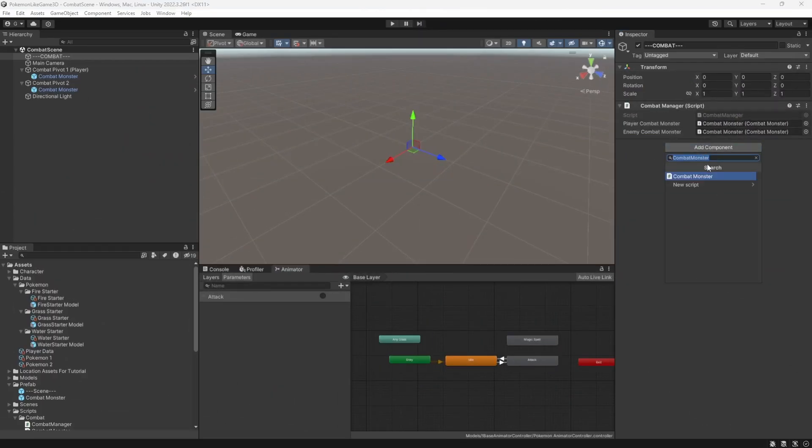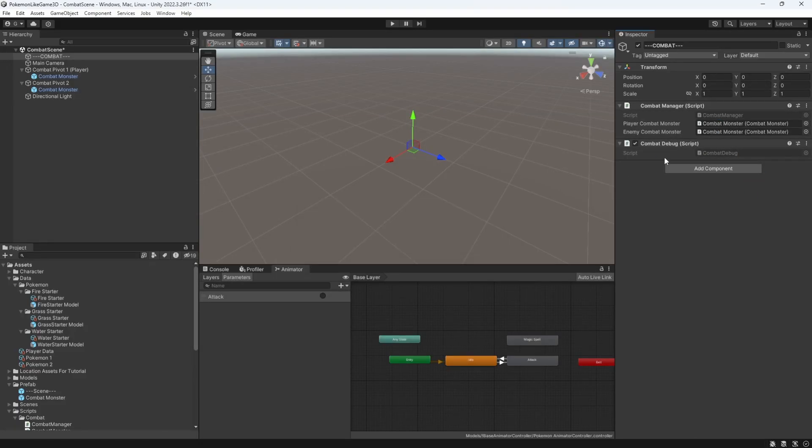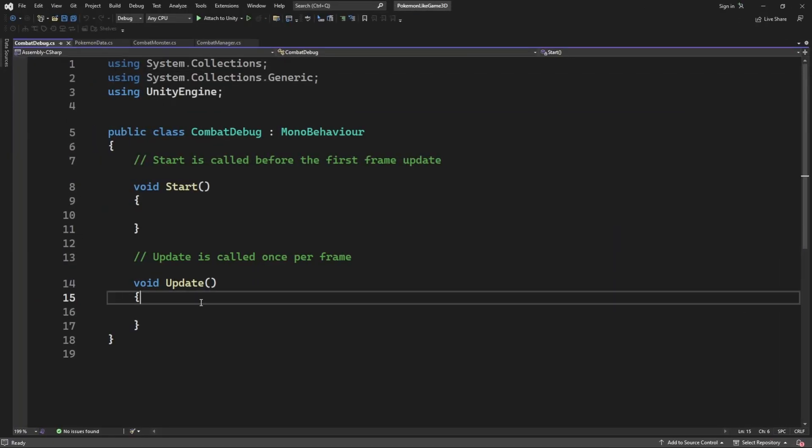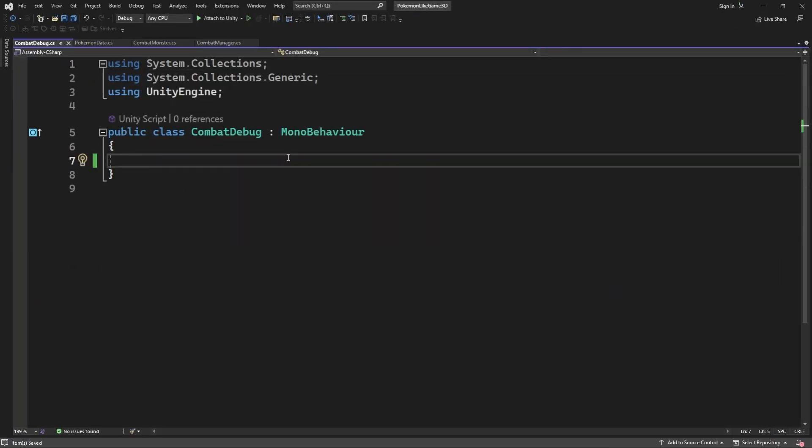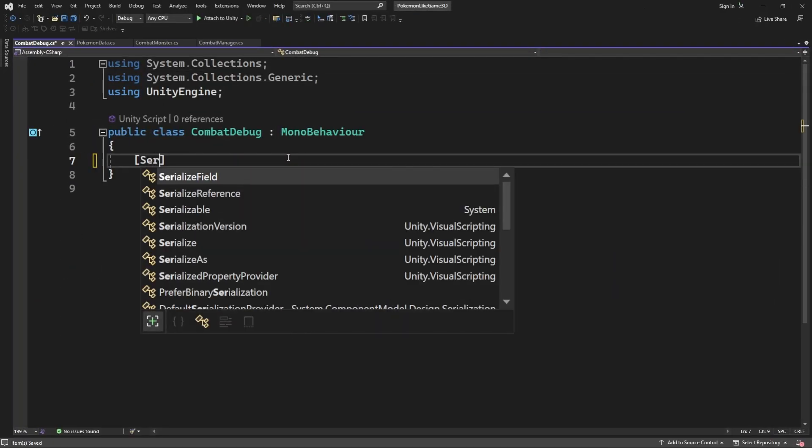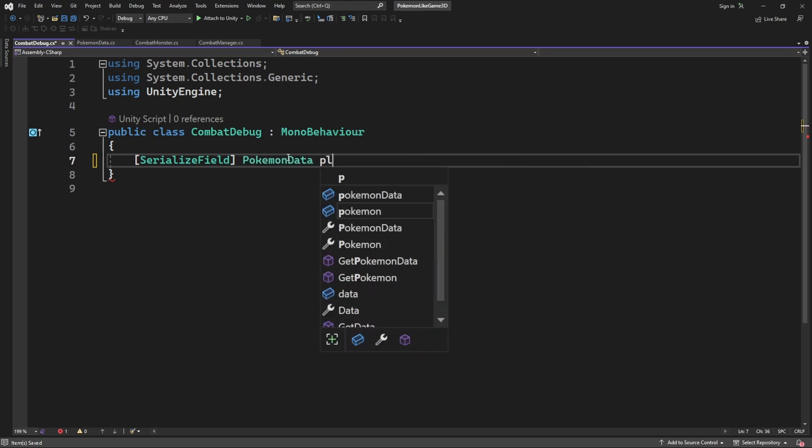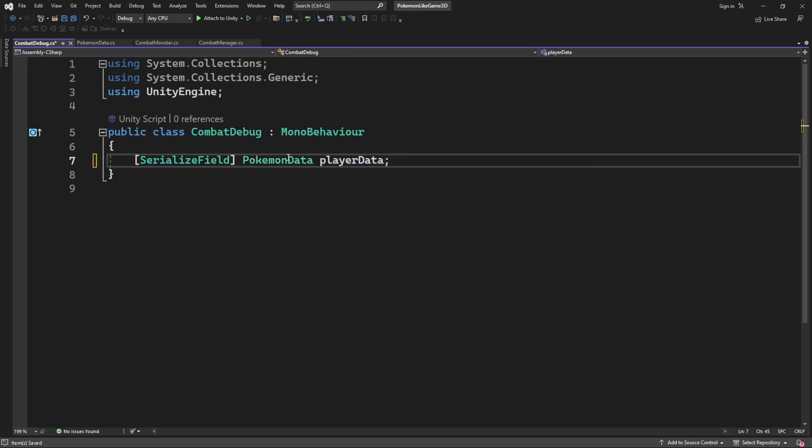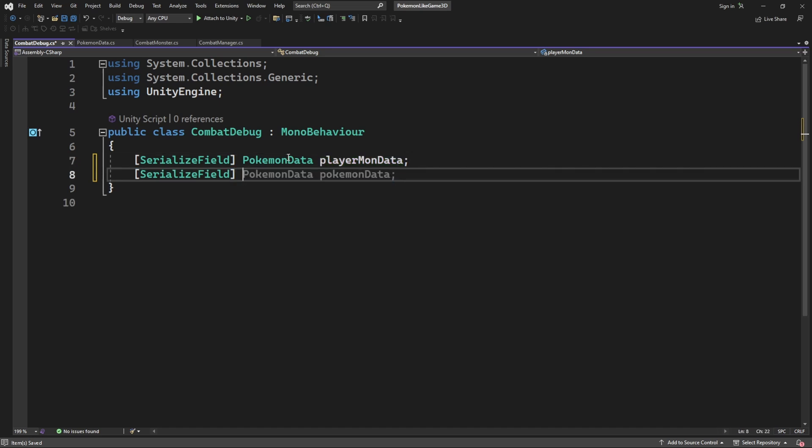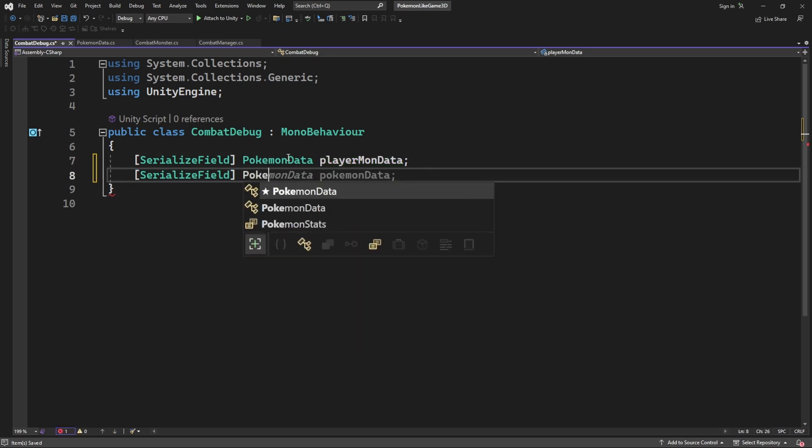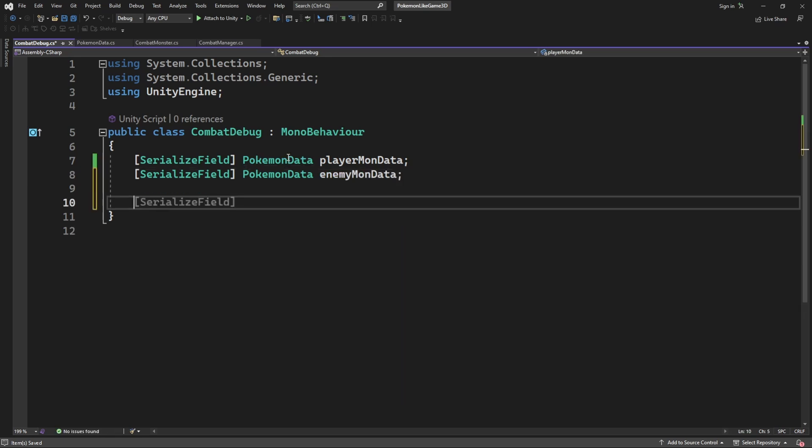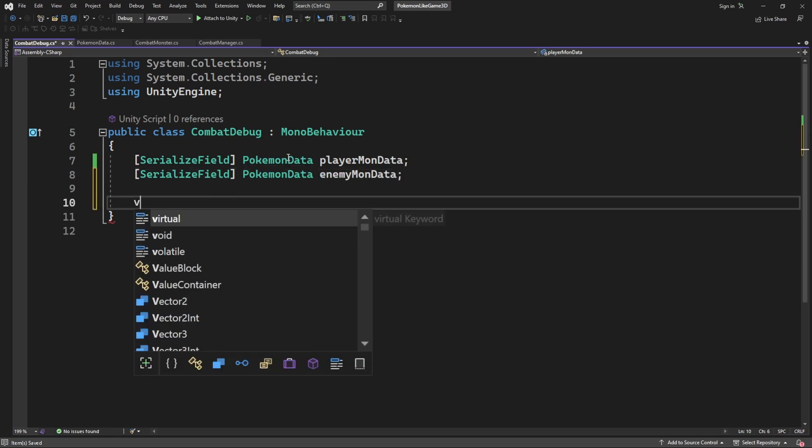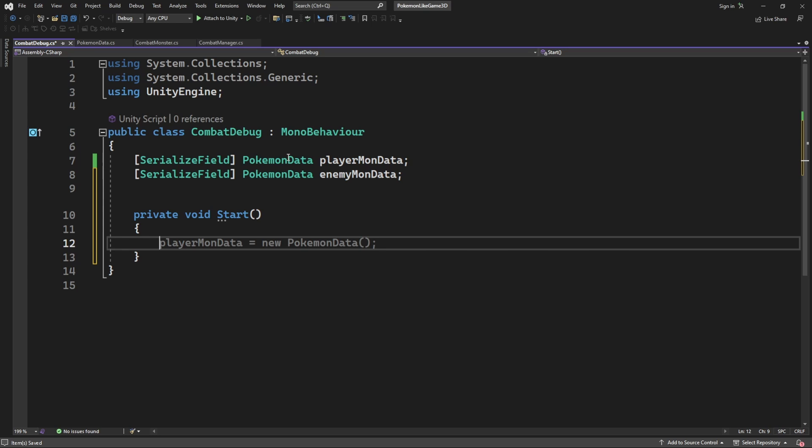For this we will make a new component we will call combat debug. Inside we will define two pokemon data for the player and for enemy. Generally speaking you want to develop those kind of tools for your game. So to be able to quickly debug and test all of your features instead of trying to go around and find the exact combat you want to test, you can simply create some kind of debug tool which will force start this kind of combat you want to test.